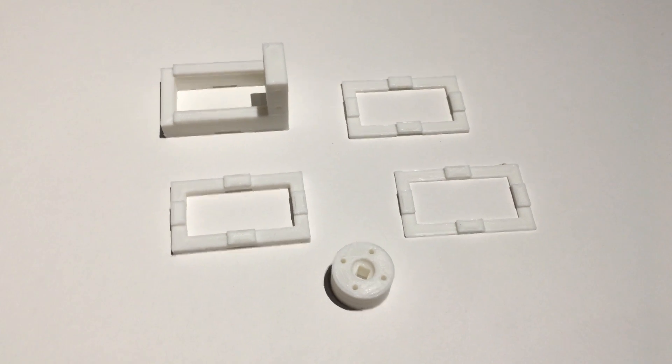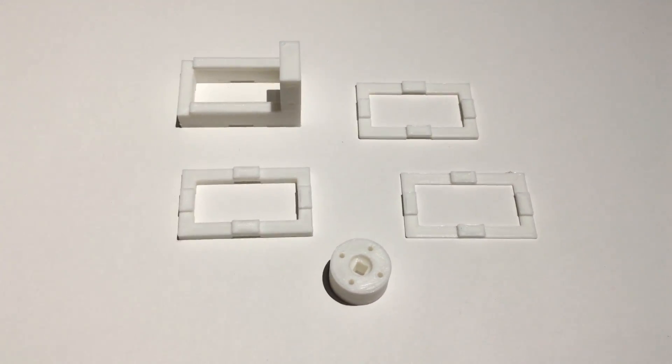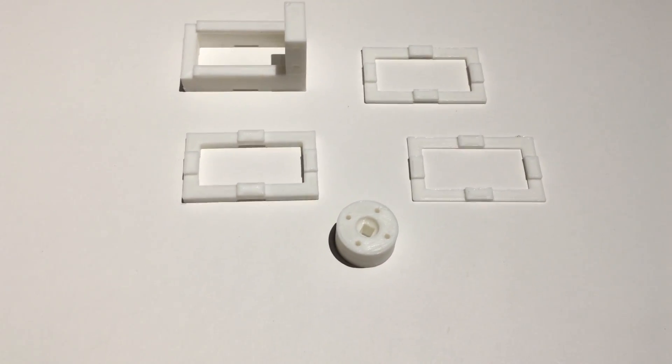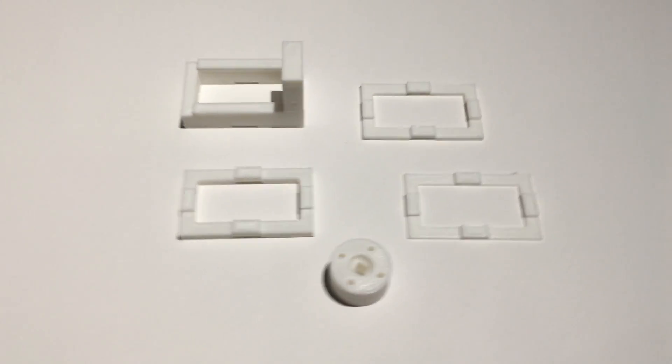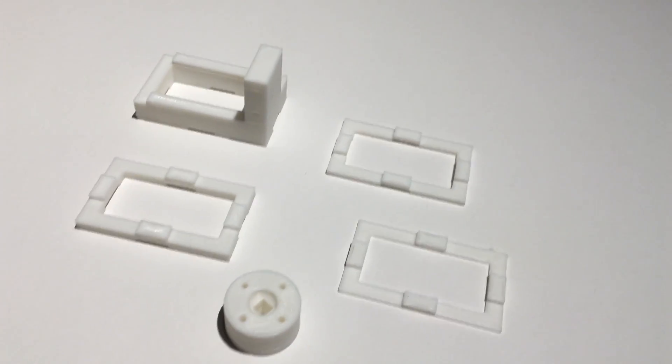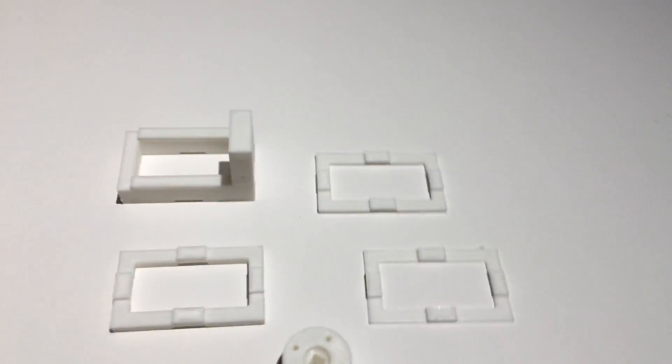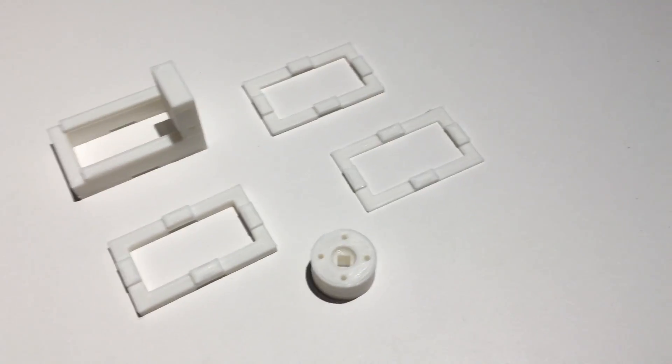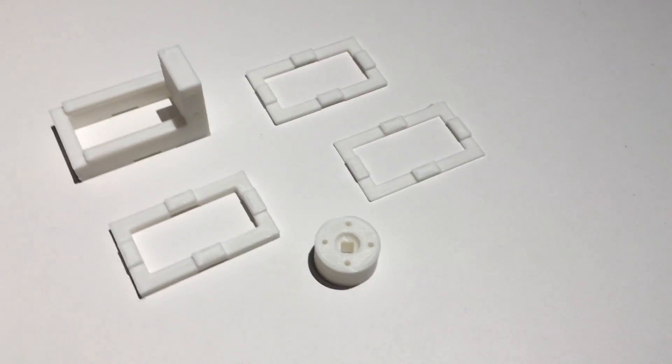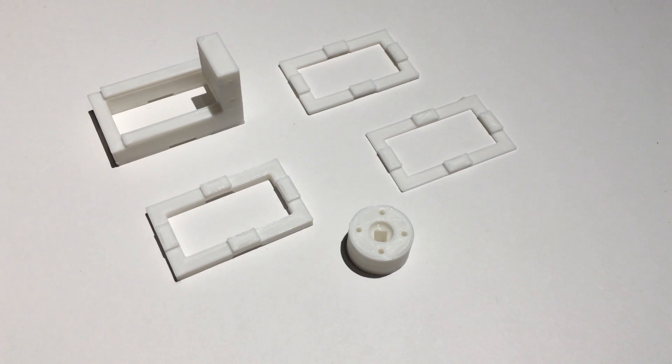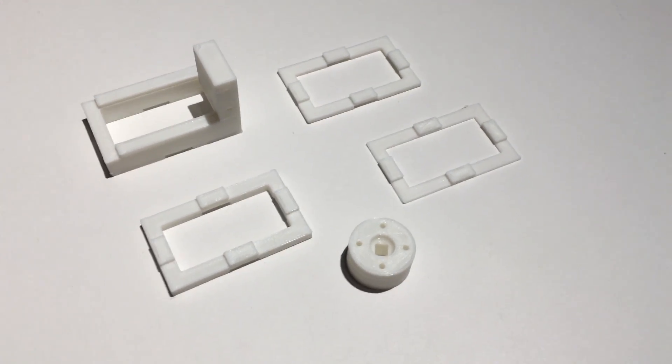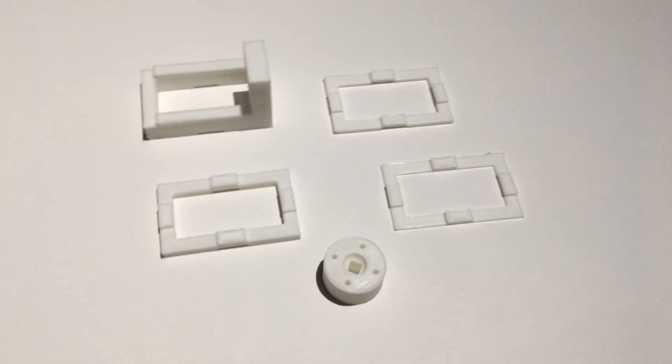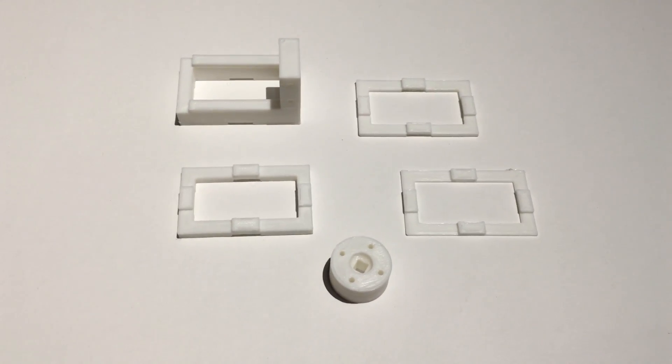You may have noticed that the servo to blinds adapter and the servo mount are not normal parts, that is because they are 3D printed parts. To get these parts you can either 3D print them yourself with the STL files on my website or you can buy the parts from my website.